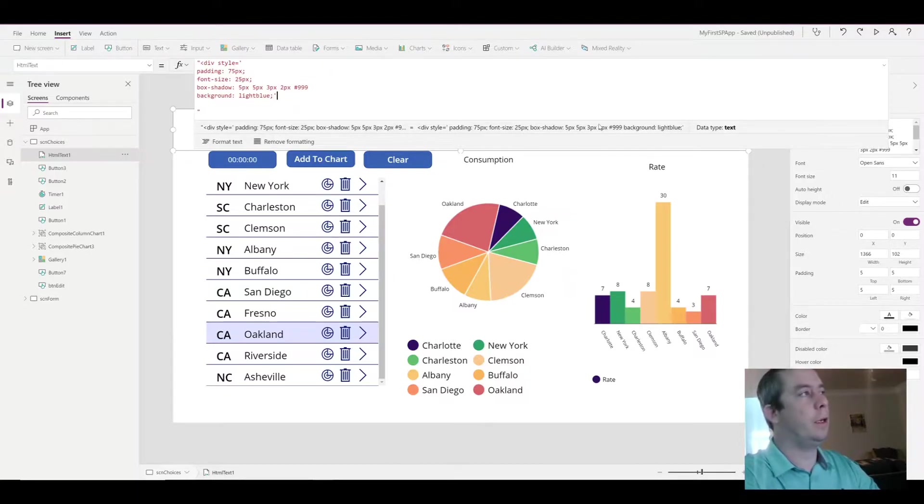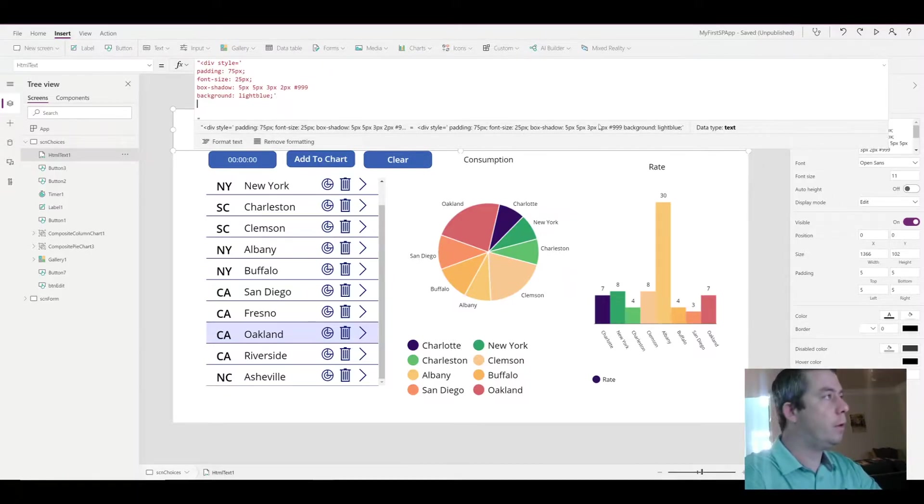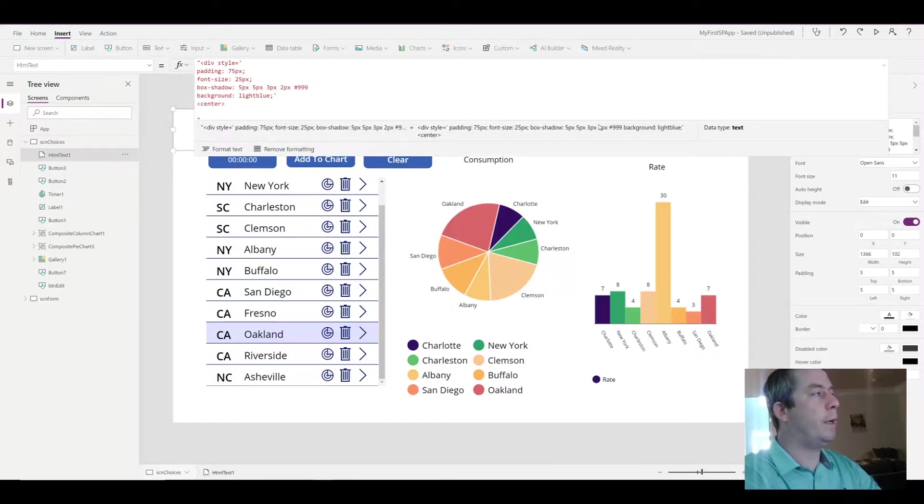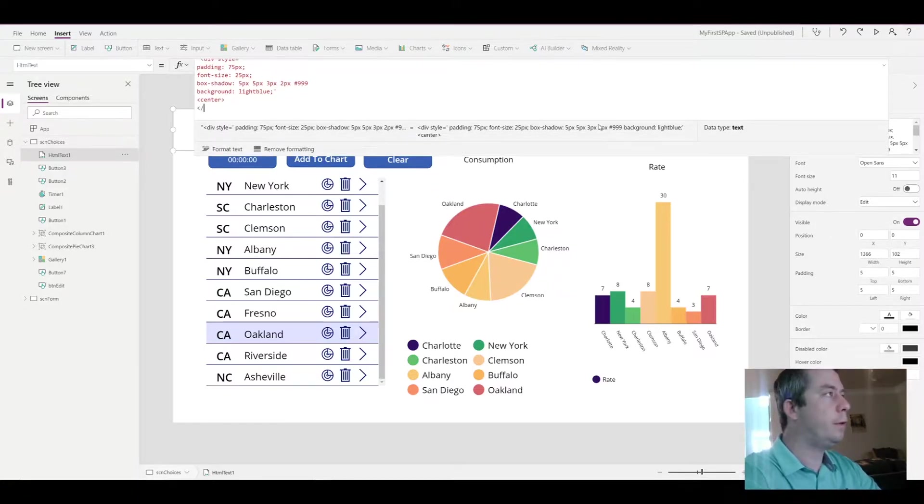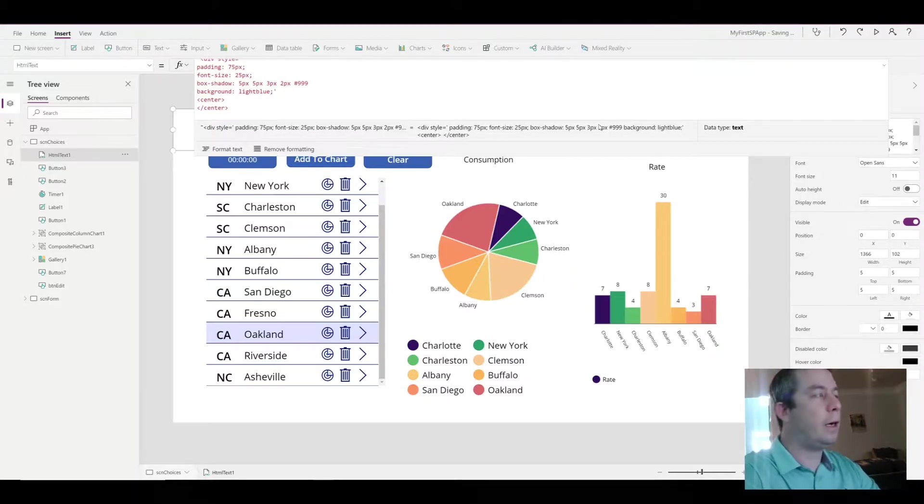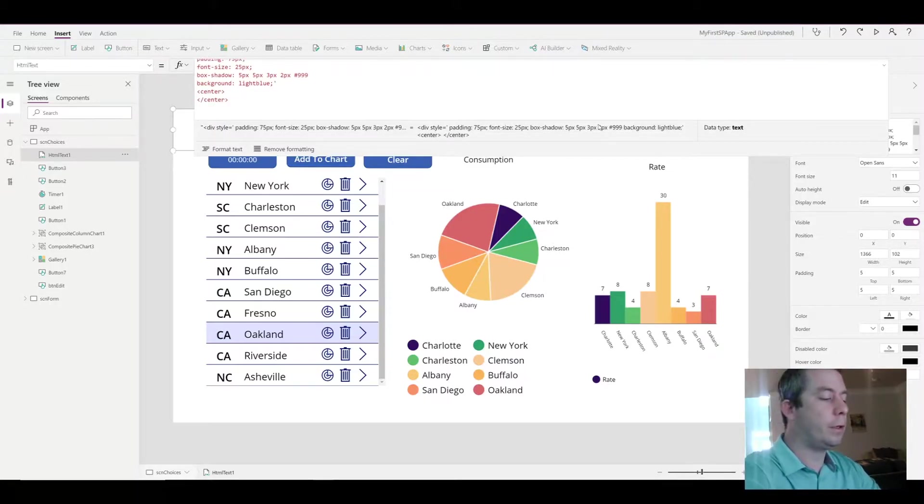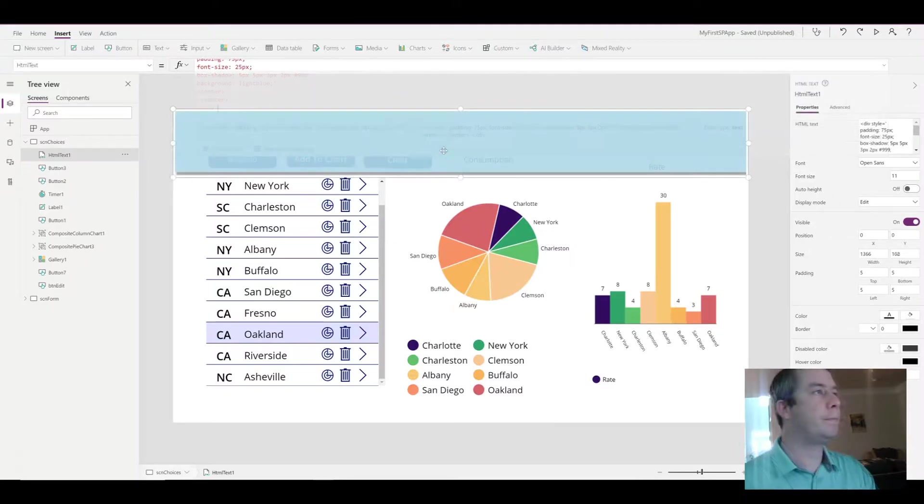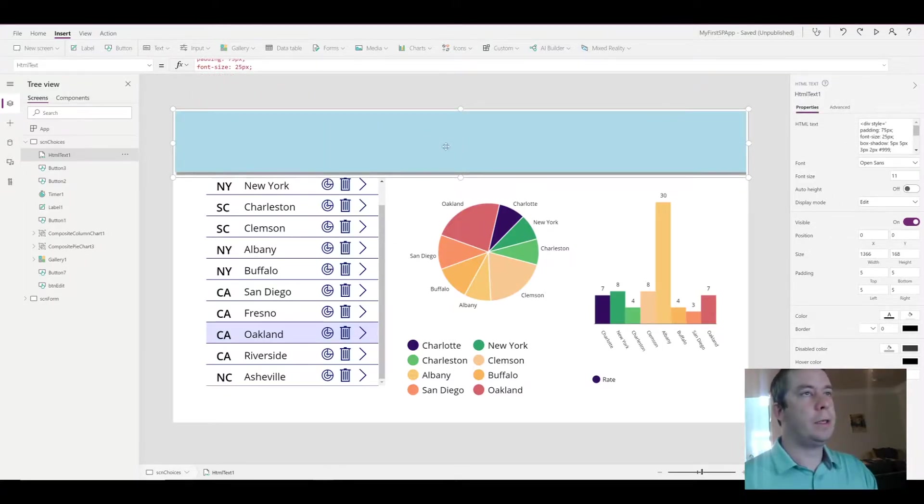I'm going to do a single quotation mark, then after that I want my text, whatever it may be, to be in the center. And then finally we need to close our div.